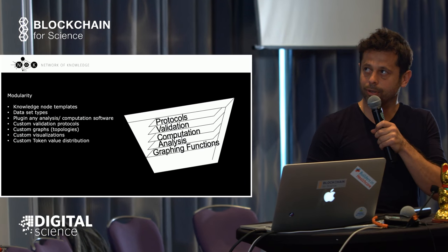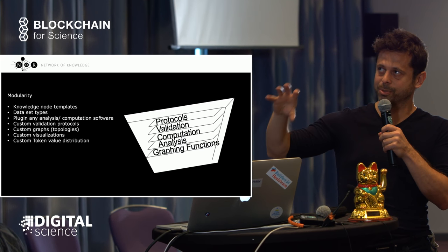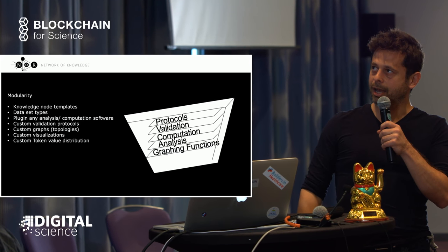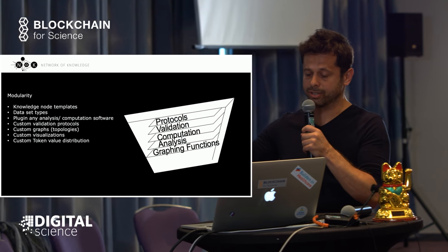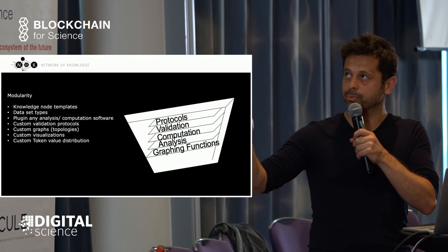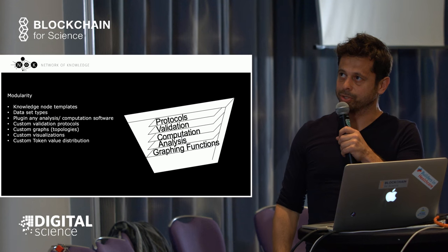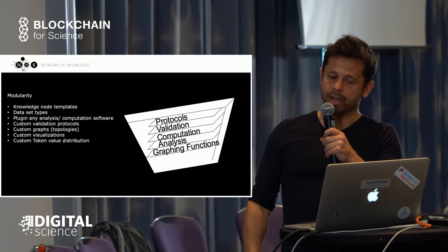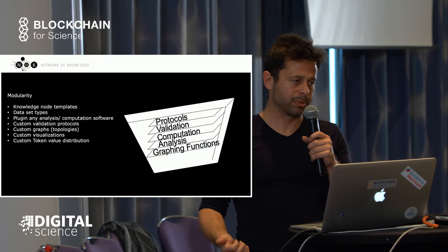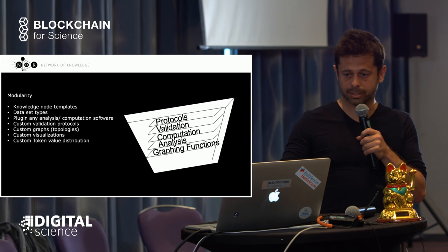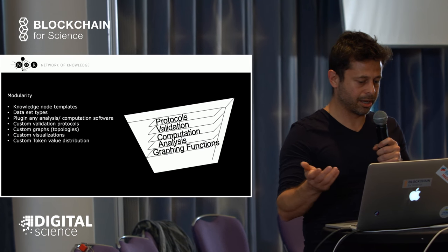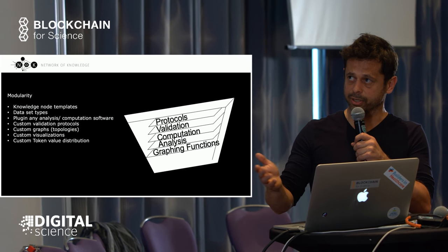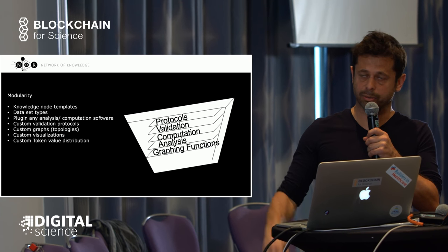These are what we call modules—bits where you specify how you want to run the system. You have validation, computation, analysis, and graphing functions. Any user can choose to interact with the system with a selection of different modules. You can plug in any analysis or computational software into this core system with blockchain, so any open software or other software designed for scientific research that already exists can be used on the platform.